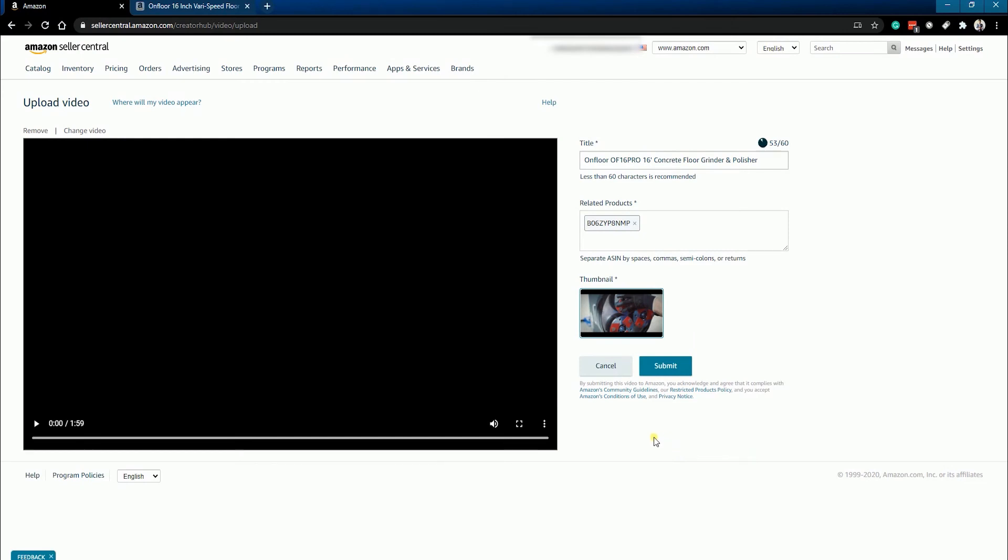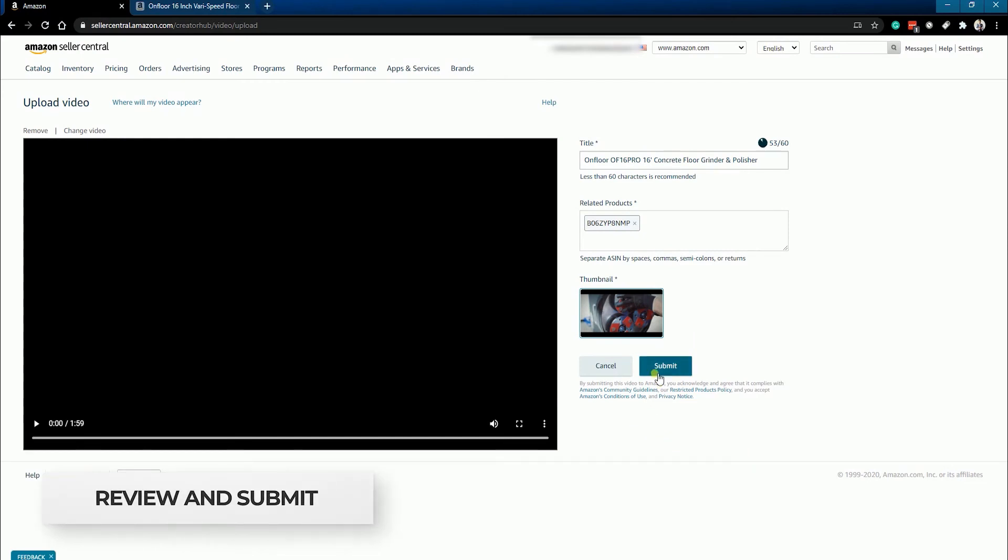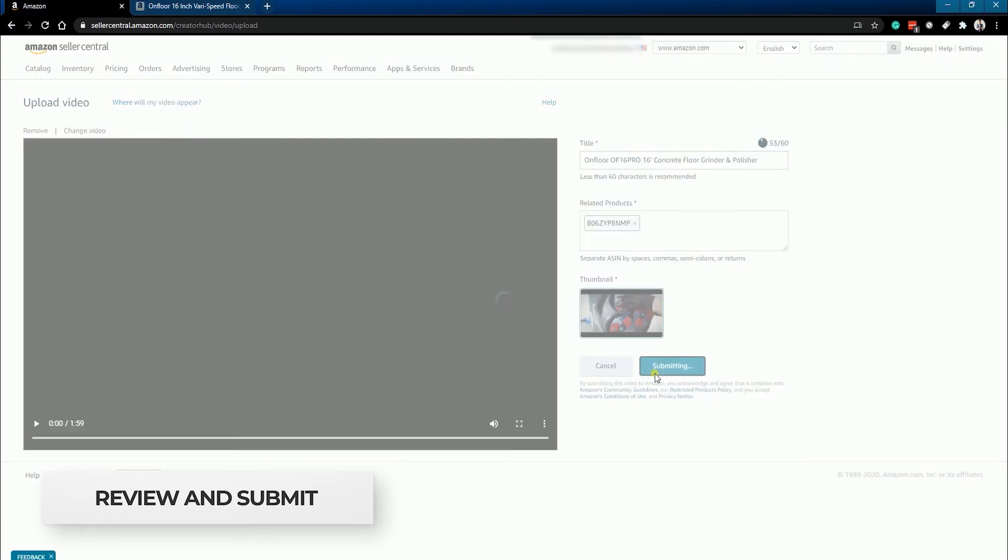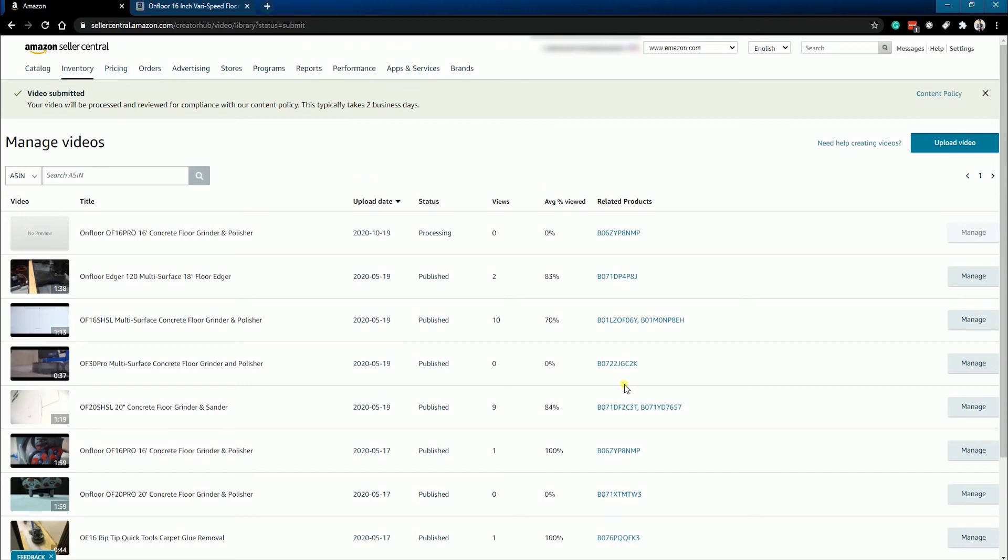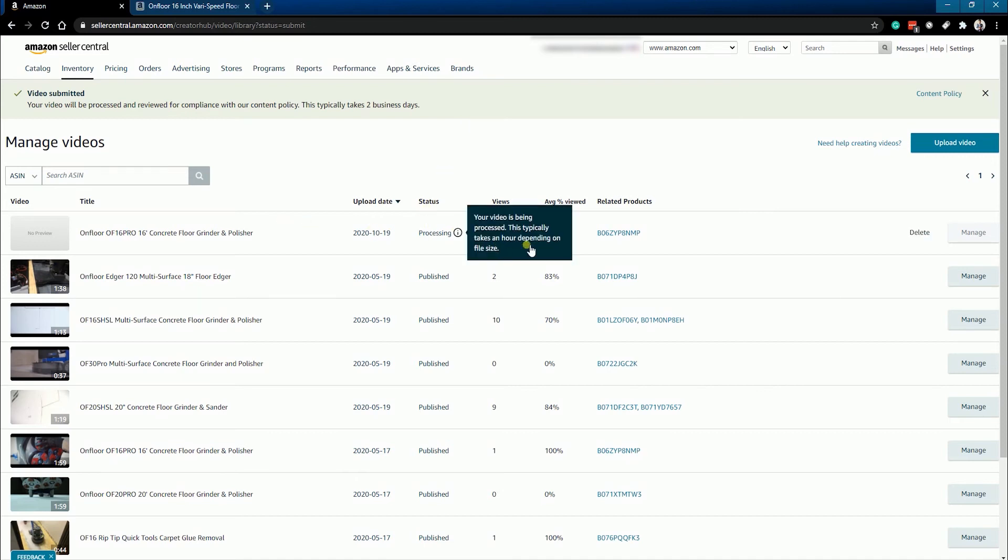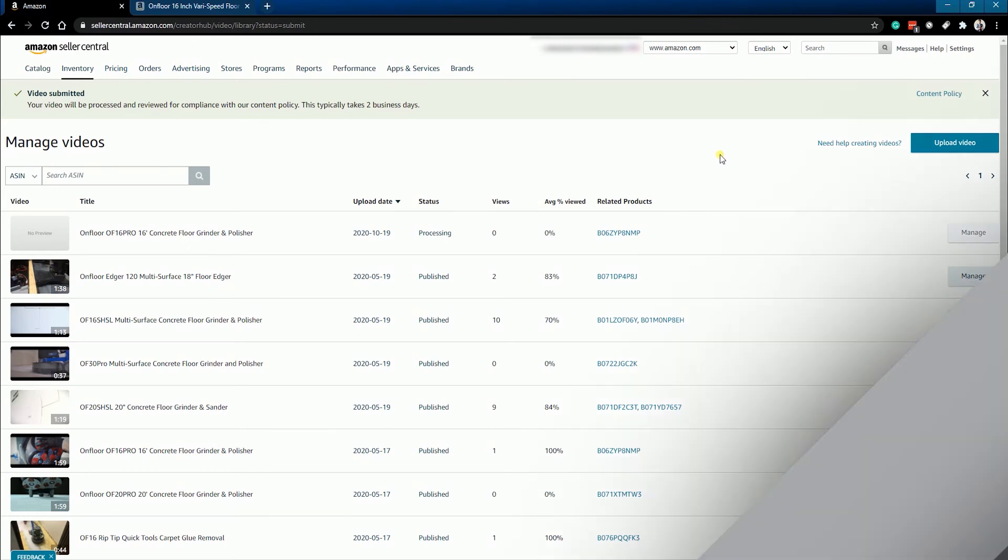Once you have everything prepared, just review the video and click the Submit button. You should see a callout on top informing you that the video has been submitted and Amazon needs to review it first for compliance. It may also take two business days for it to show up on your listing.